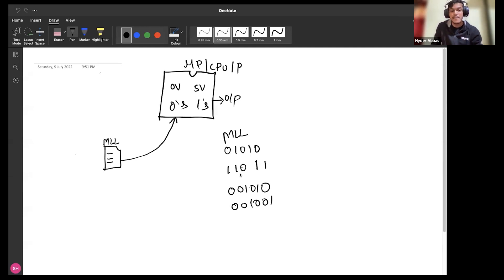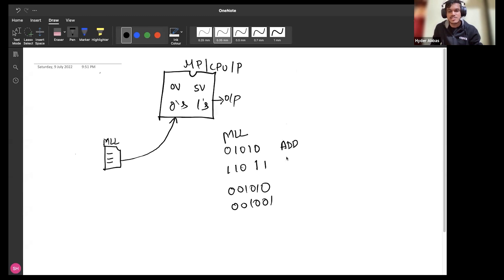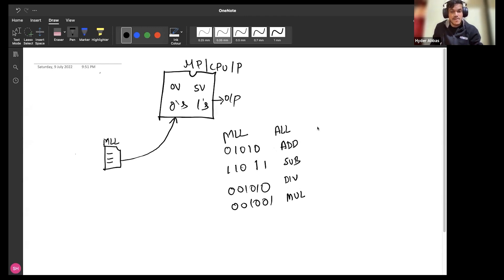People demanded a better approach. Someone came and suggested: instead of writing code in zeros and ones, let's write in the form of mnemonics. For addition, instead of binary, just write 'add'; for subtraction, just write 'sub'; for division, just write 'div'; for multiplication, just write 'mul'. Writing code in the form of mnemonics is referred to as assembly level language, and programs started to be written in this style.